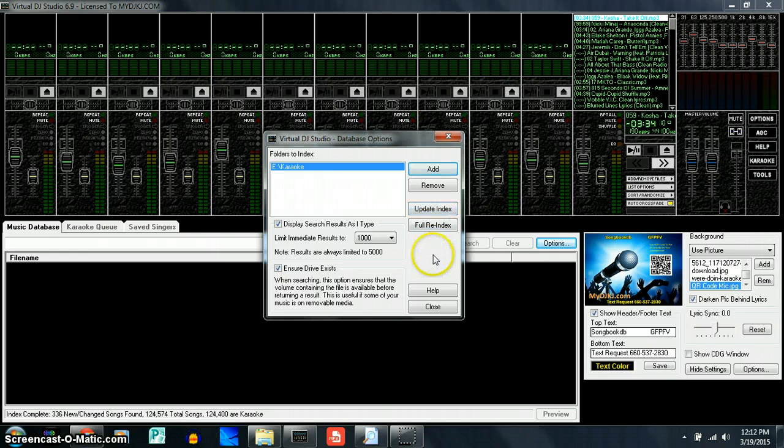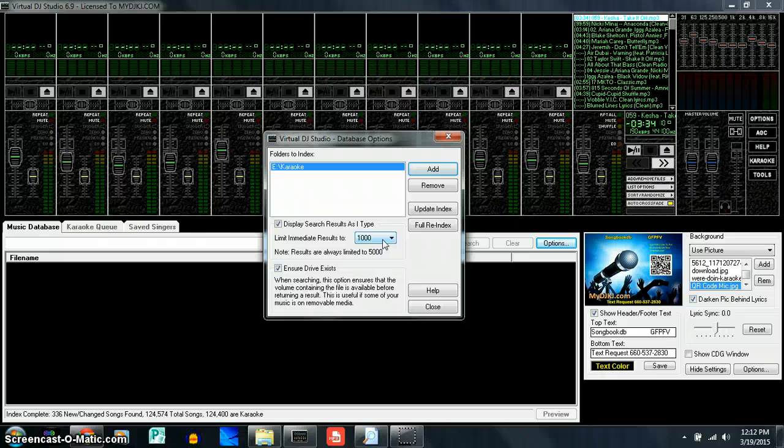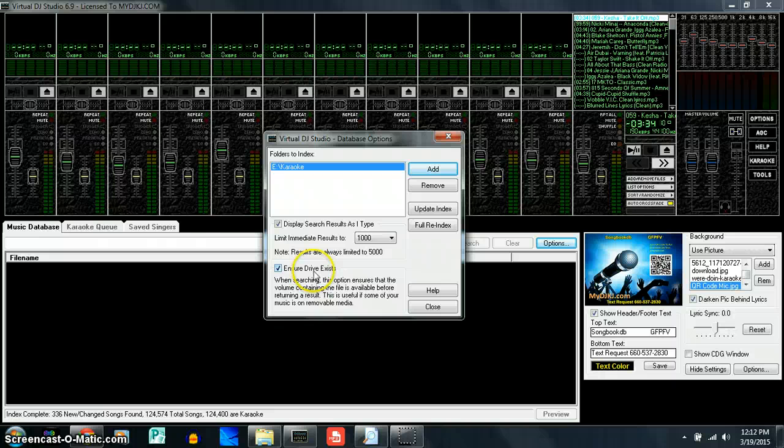So once we've done that, make sure you have display search results as I type marked. Make sure we're set at 1000 for the limit immediate results to, and make sure we ensure that the drive exists.